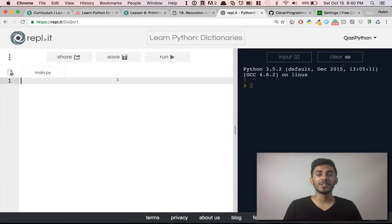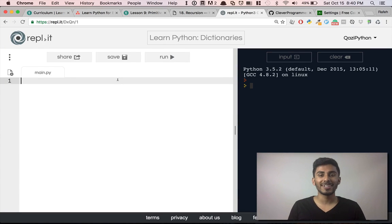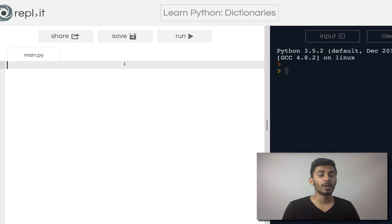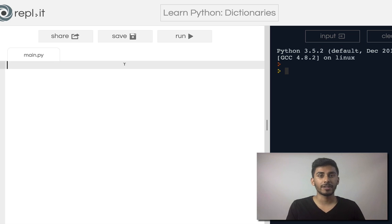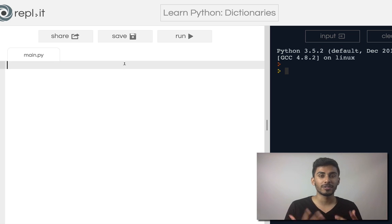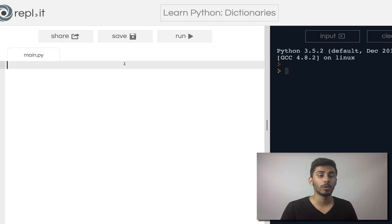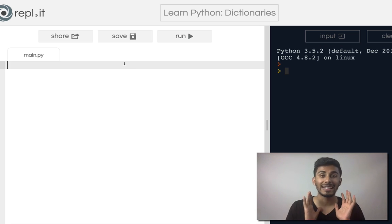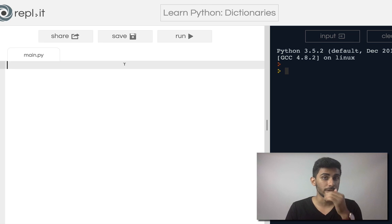Hey guys, how's it going? So in the last video, we talked about doing projects. We went over the solutions of some projects. In this video, what I want to talk about is dictionaries.